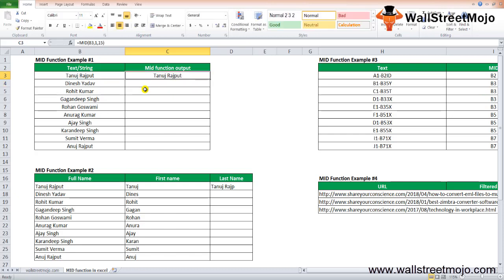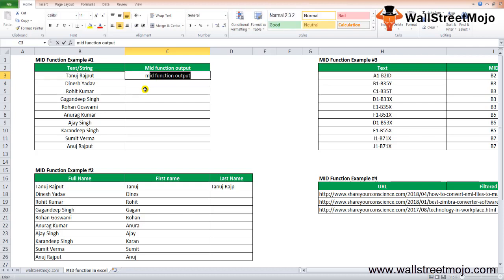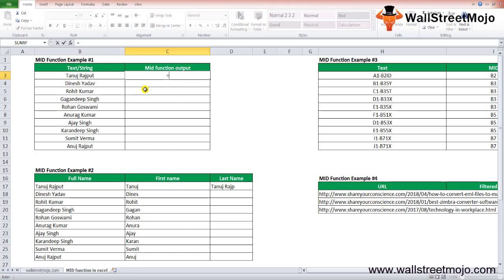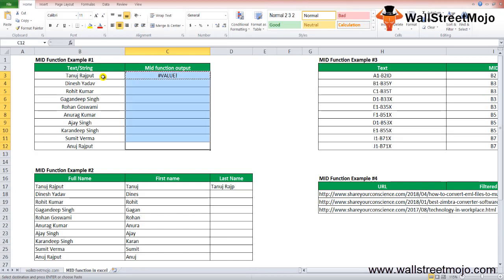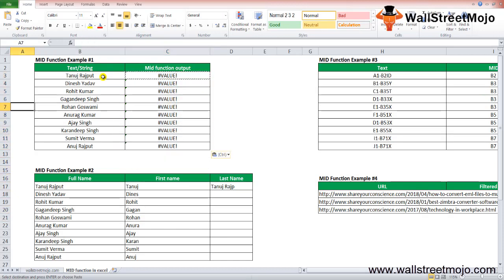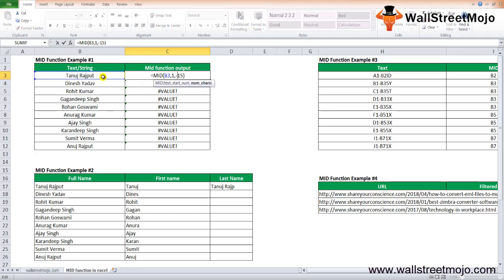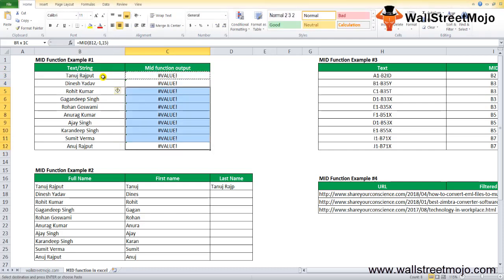The MID function throws a VALUE error if start_number is less than 1. For example, using start_number of minus 1 or minus 15 returns a VALUE error, because Excel does not accept negative or zero starting positions.